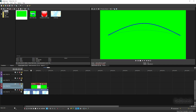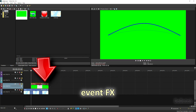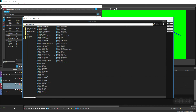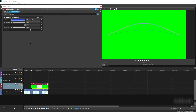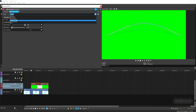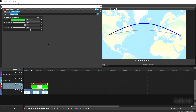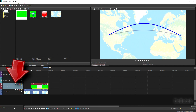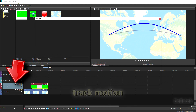On the second timeline, put the green curved line we just made — not at the beginning but about three seconds in. Hit the event effects button and add Chroma Keyer to get rid of the green screen. Now we have that line across the map, which looks quite good.